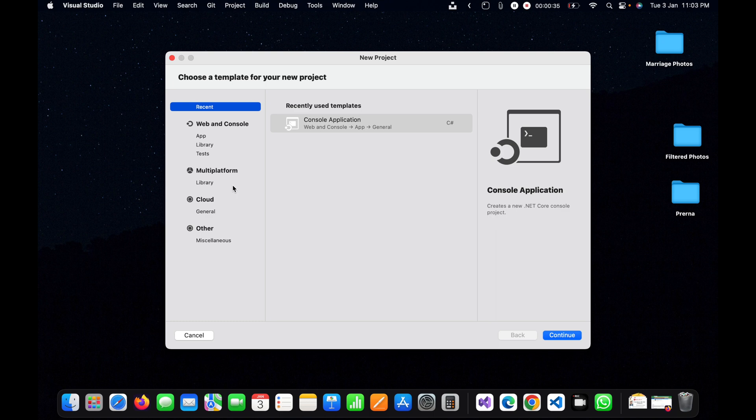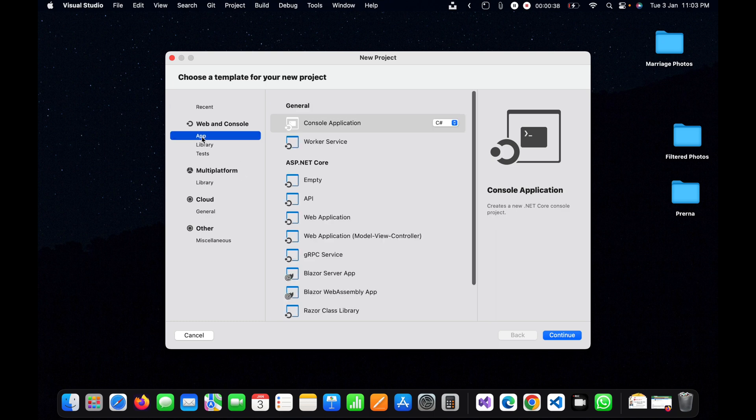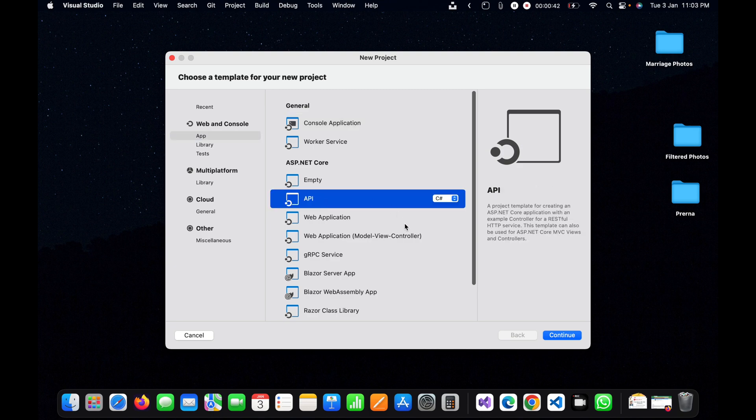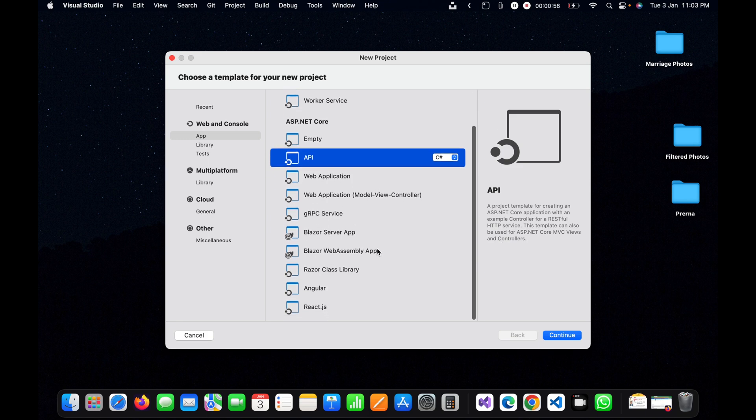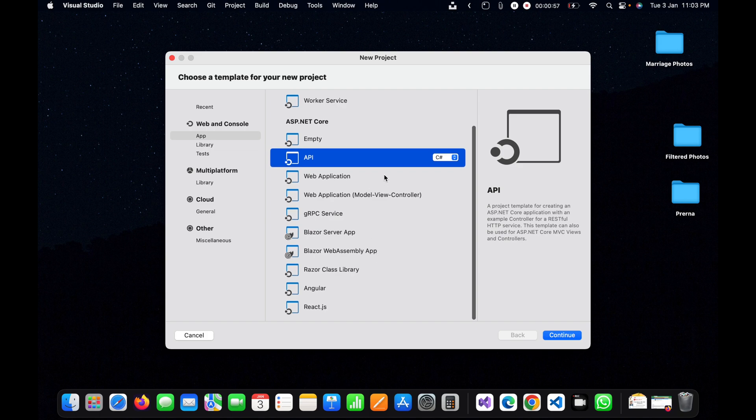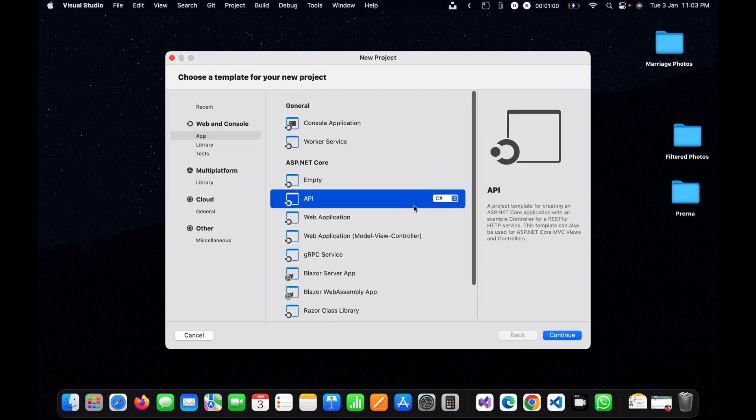Then I will click on new and here I will choose API. You can see a project template for creating a .NET Core application with example controller for RESTful HTTP services. This template can also be used for .NET Core MVC view and controller, meaning this API template can be used for normal MVC application as well as creating the web API.